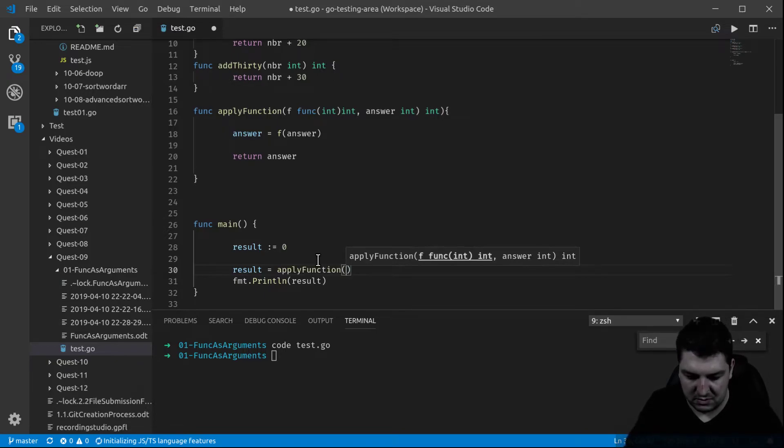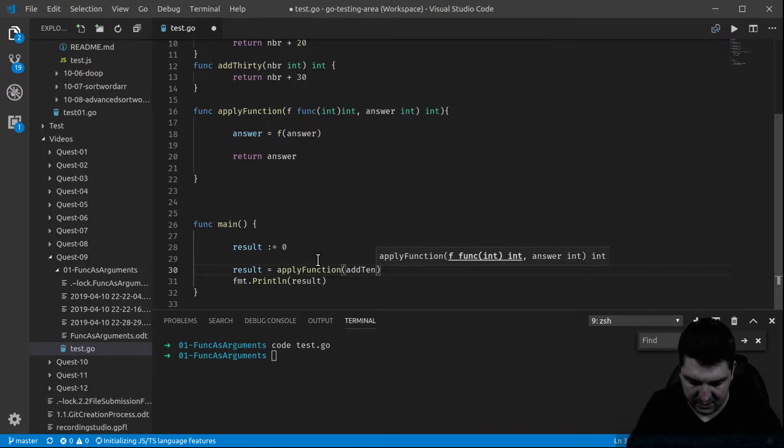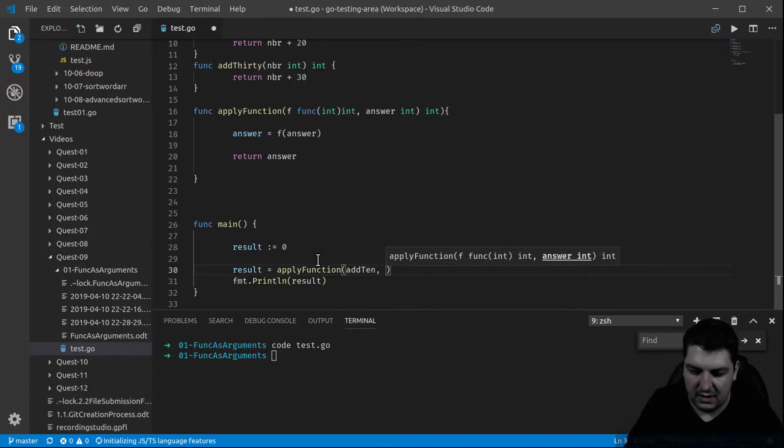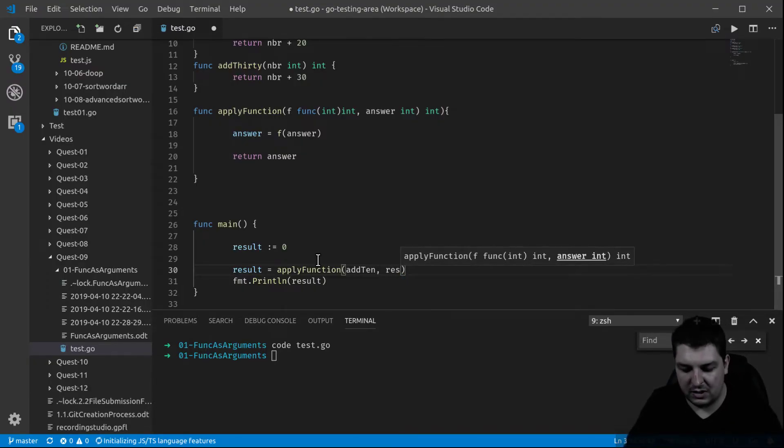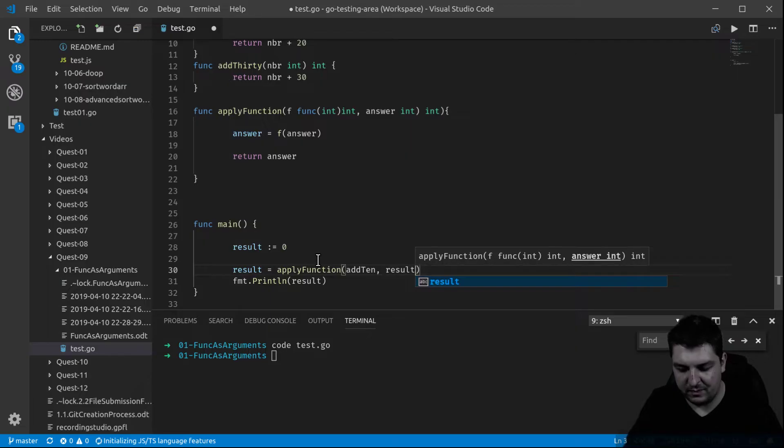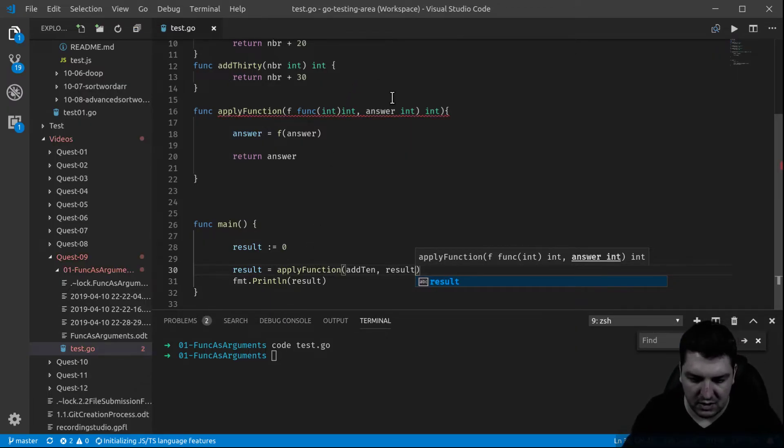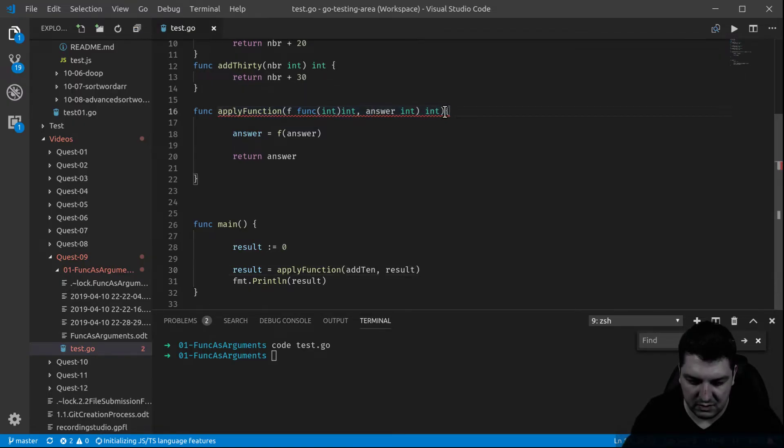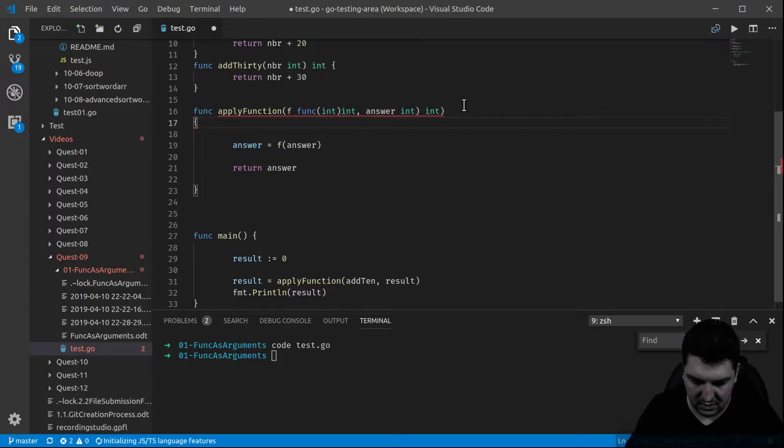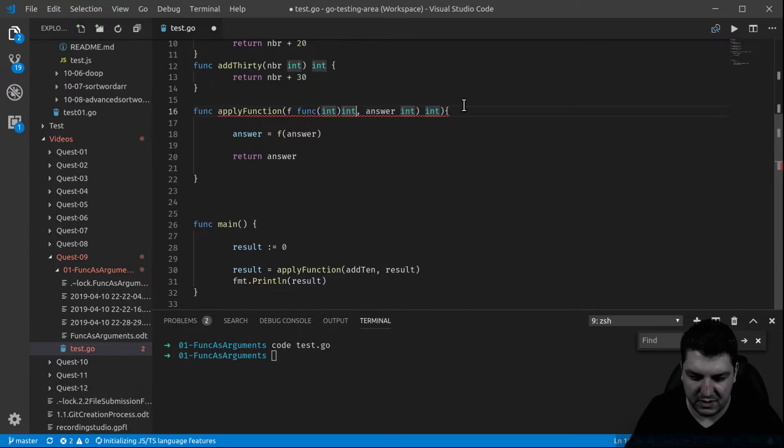So now let's see it happening here. Result is equal to apply function, so here we decide the function, so we just have to call add10 for example as an argument, and the to which I applied to the result. This should technically work. This is like mistake here, did I forget.